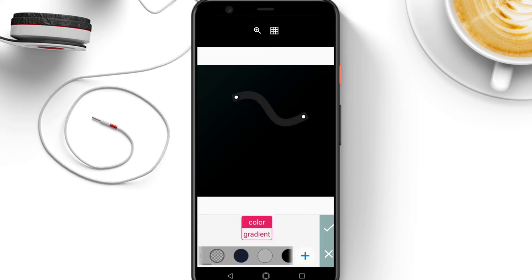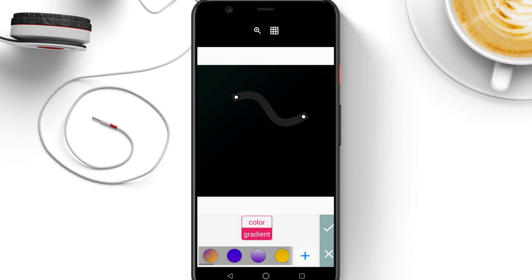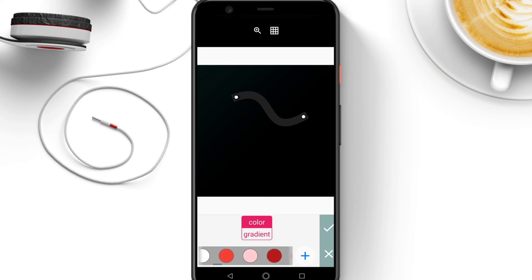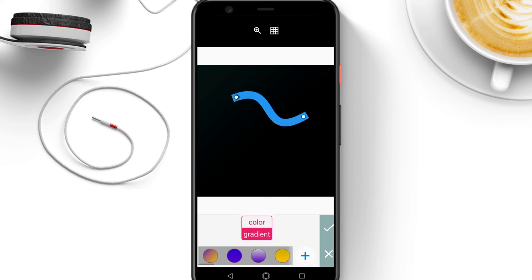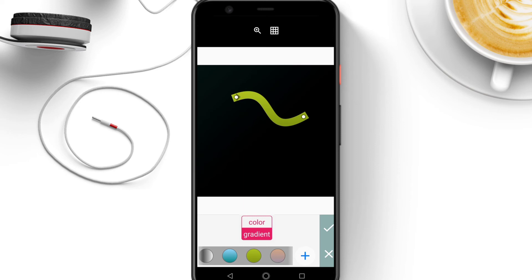The last option is to change the color. You can use a pure color or a gradient — select it over here. These are gradients. That's all for the bezel tool in the Pixel Lab app.